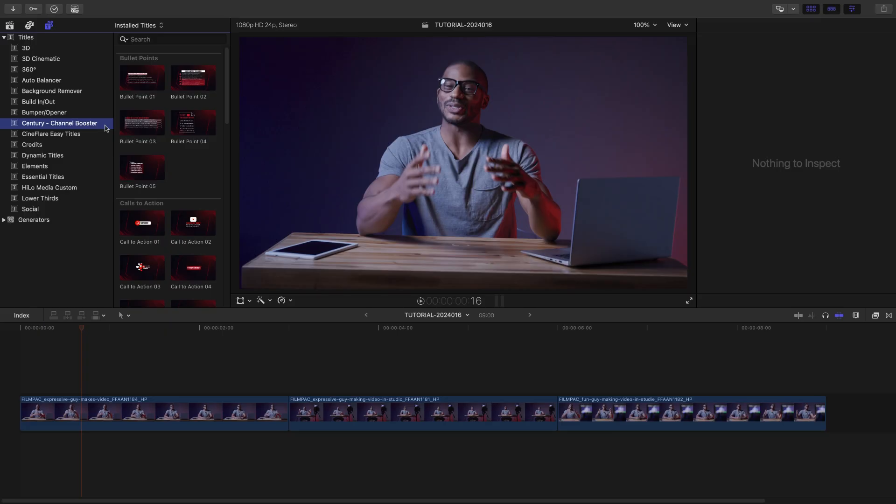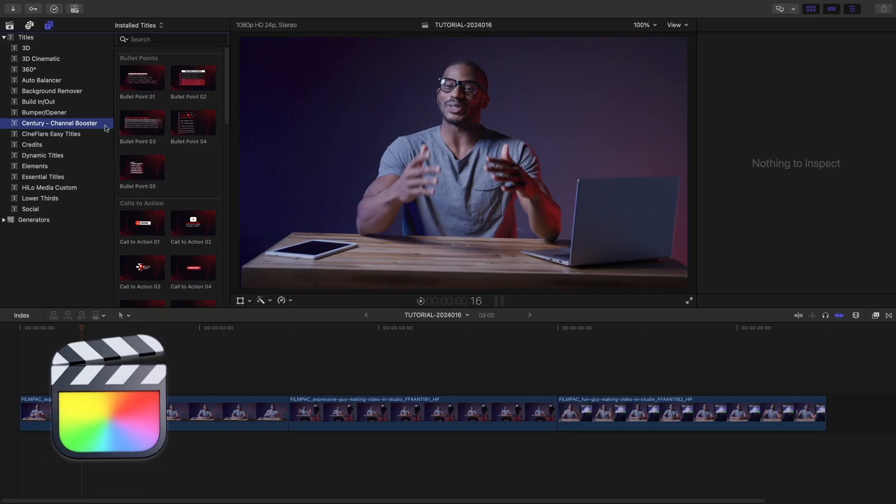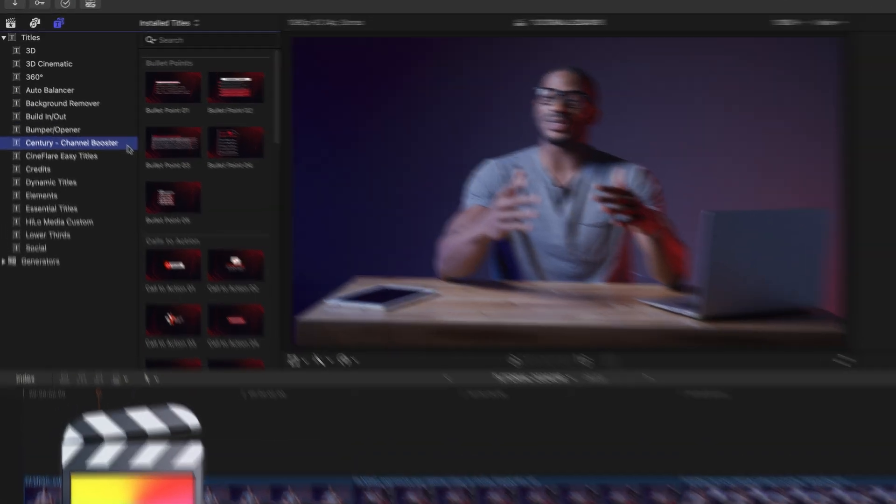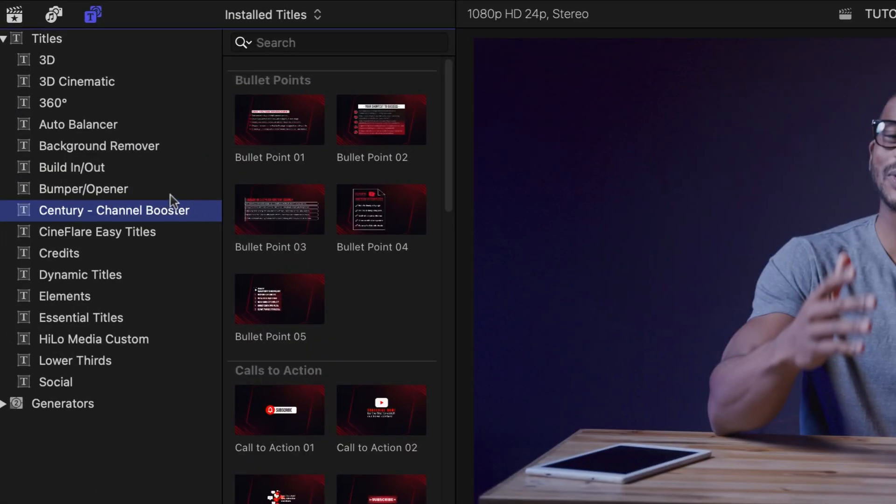This product was created exclusively for Final Cut Pro. You can find it in the titles browser under Century Channel Booster.